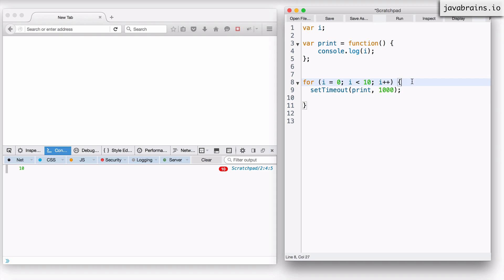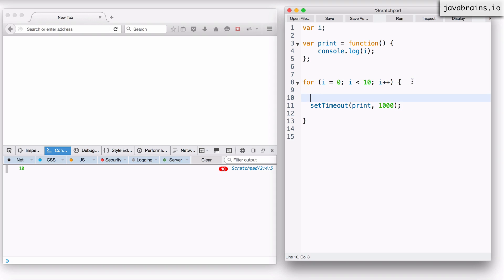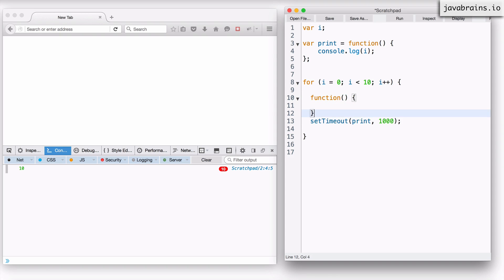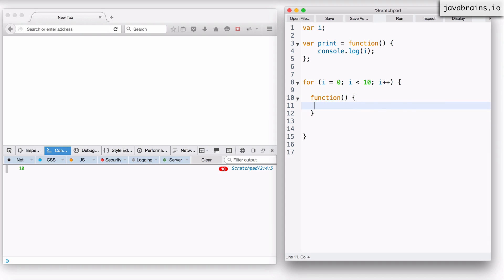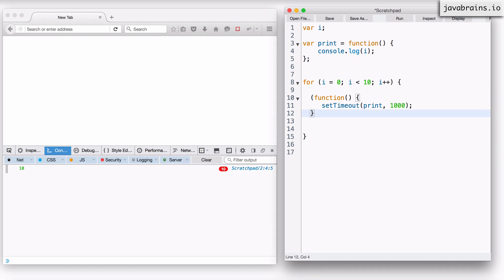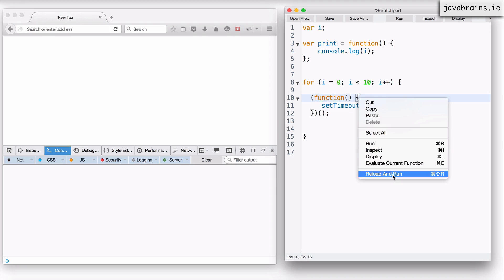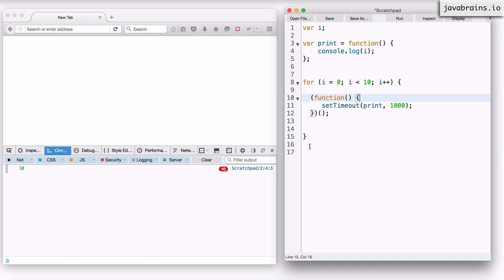So here's how I do this. How do you wrap something inside a function? The easiest way to do this is an IIFE. So I'm going to create an IIFE here — I'm going to say function, it is going to be an anonymous function, and inside this function I'm going to move setTimeout here, and this is going to be immediately invoked. Just by converting this to an IIFE, nothing happens — it's exactly the same. I'm going to execute this one more time, reload and run, and it is going to print 10, 10 times.